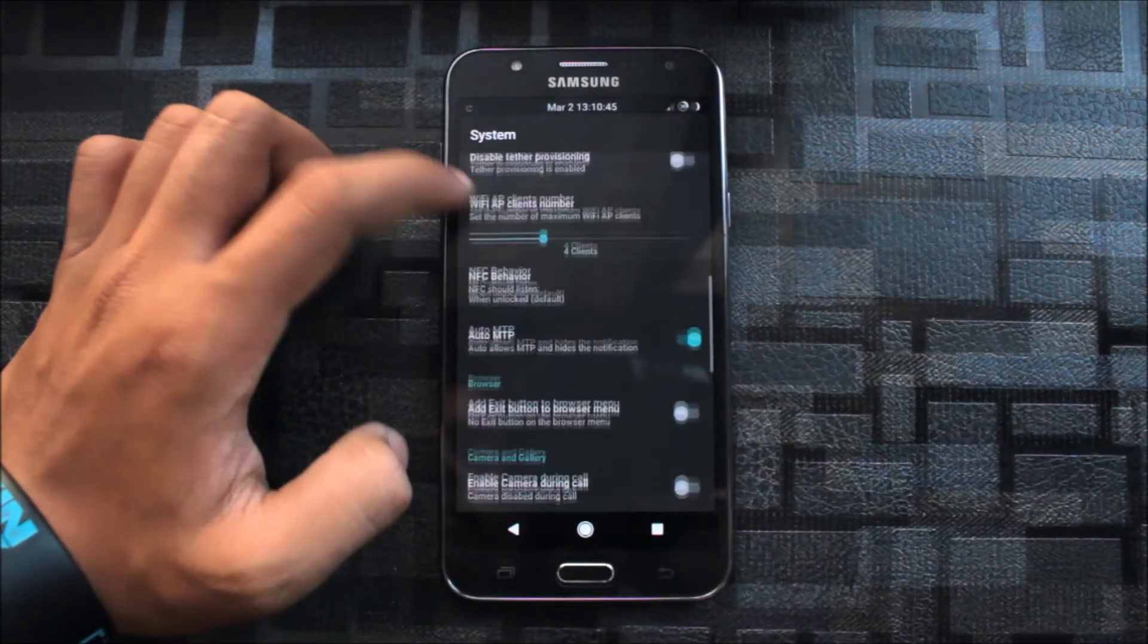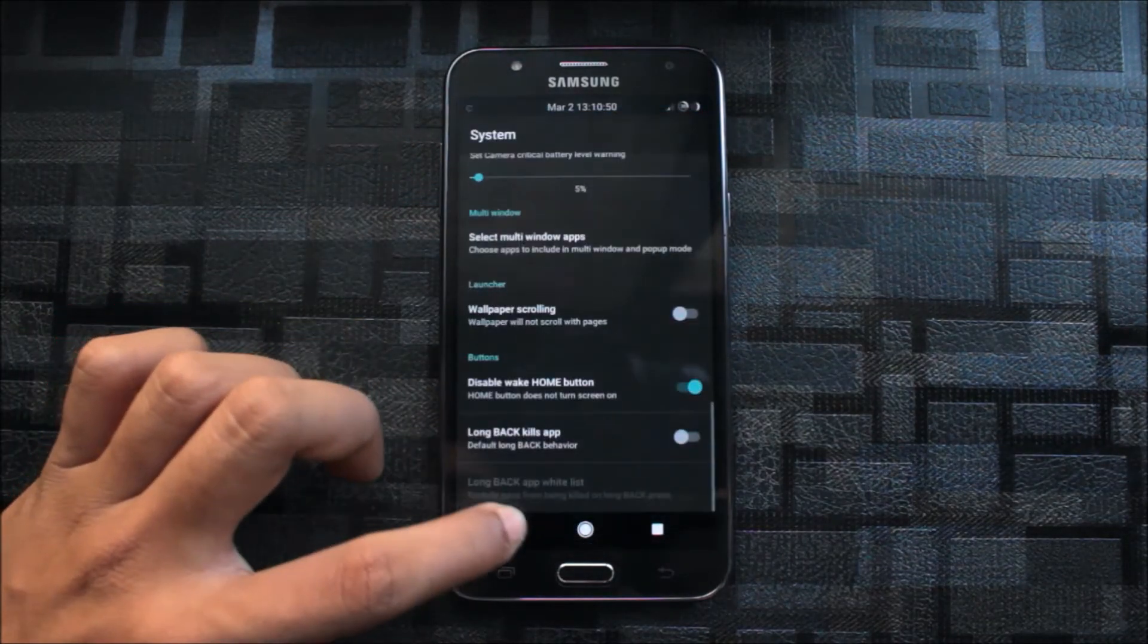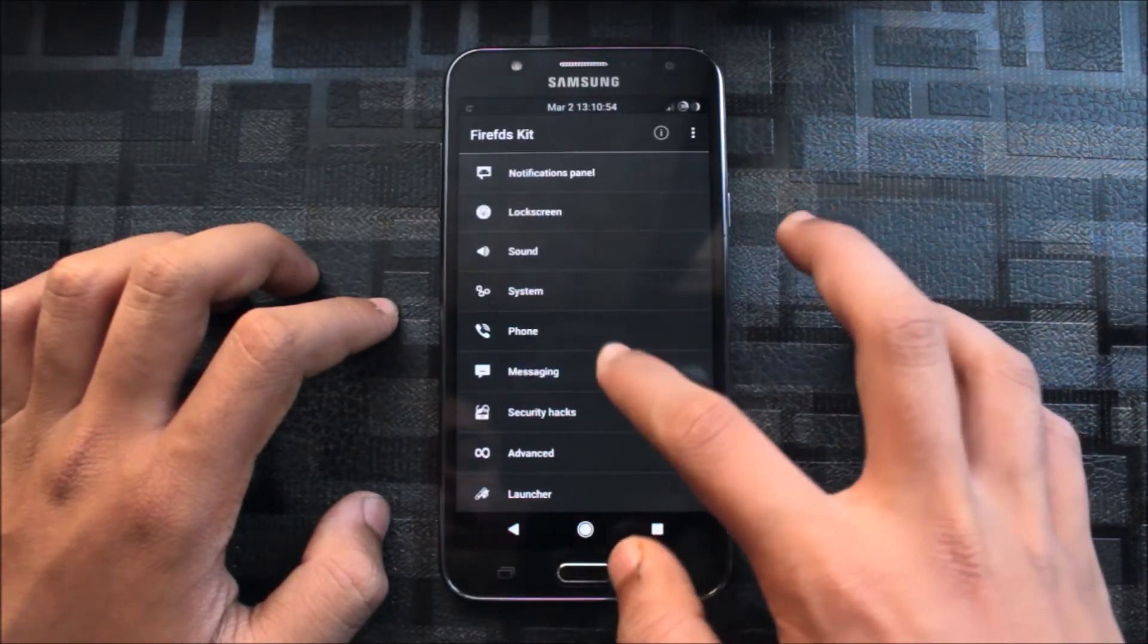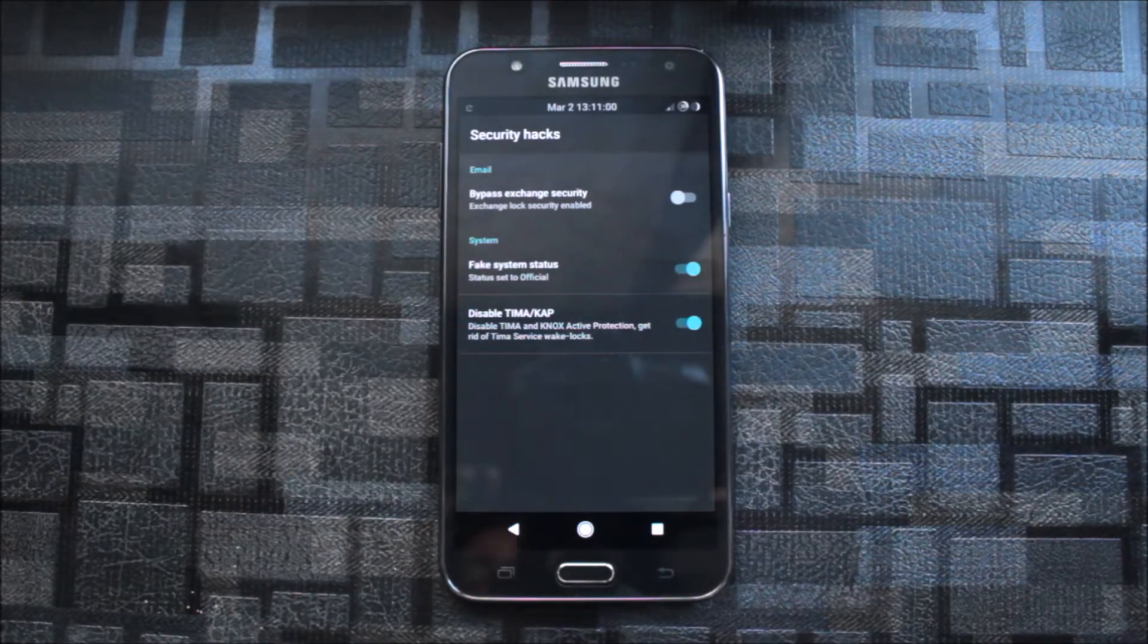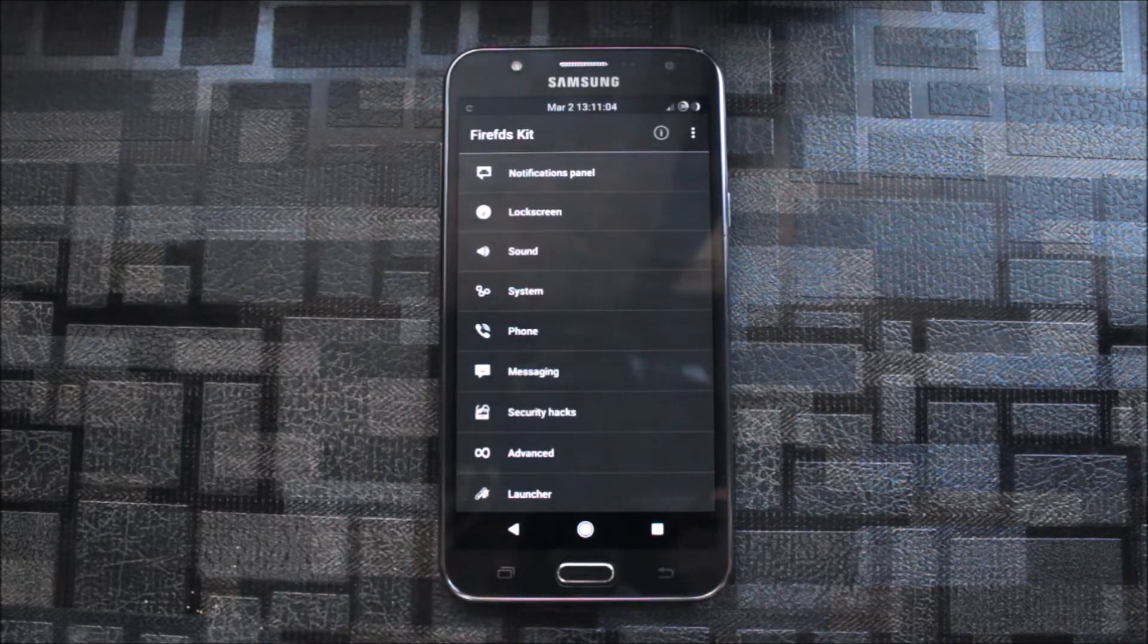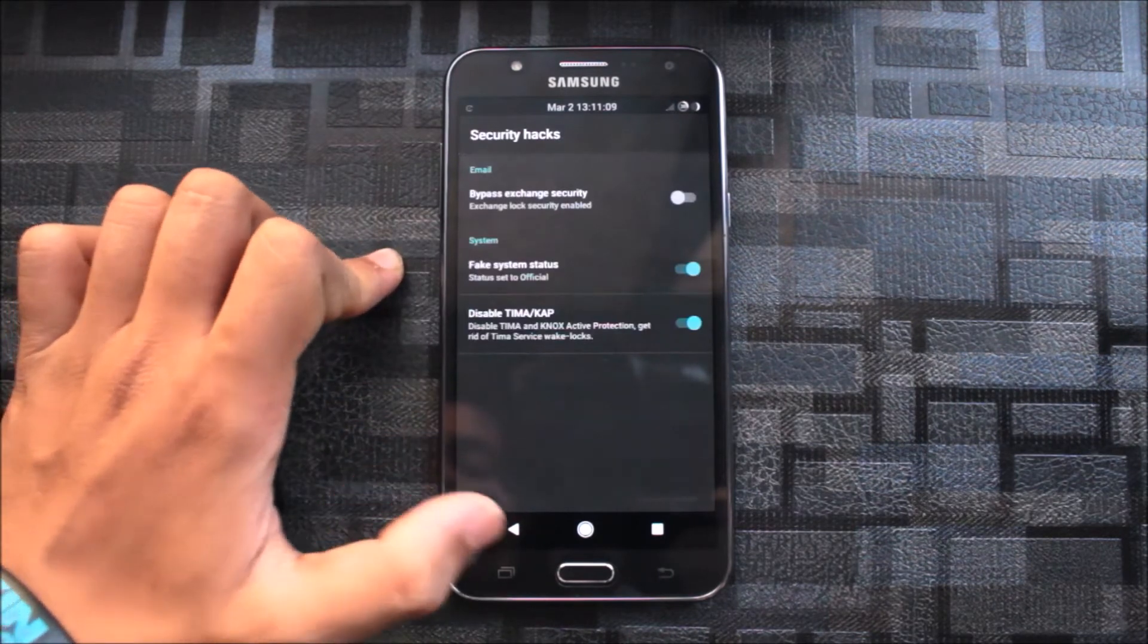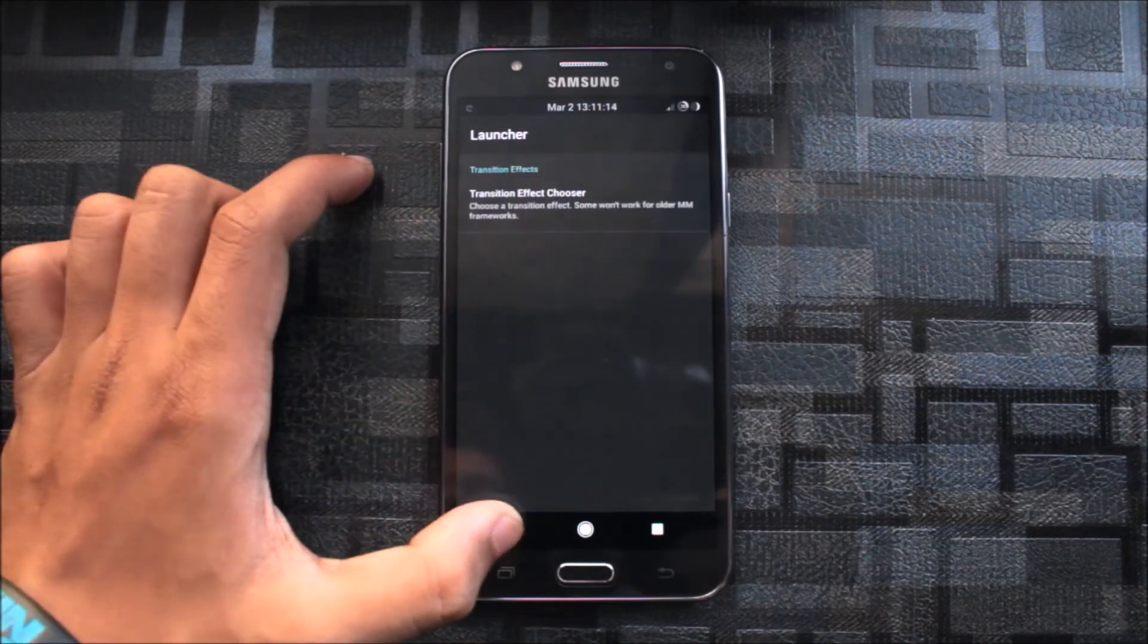Auto MTP, exit button to browser, many tweaks you can see in this thing. The phone tweaks also, like the messaging tweaks, the security hacks. This is important if you install a custom ROM or root your device. Here is the important one, disable TIMA KAP, means the Knox active protection notification, which will give you a seamless experience. Security hacks is over, advance, do not handle this, and launcher, you can switch your transition effect.